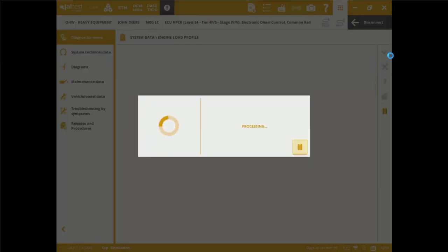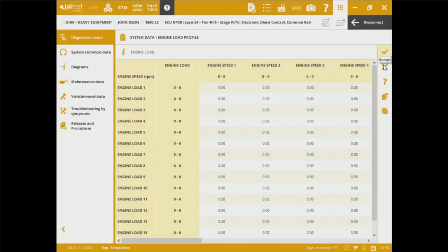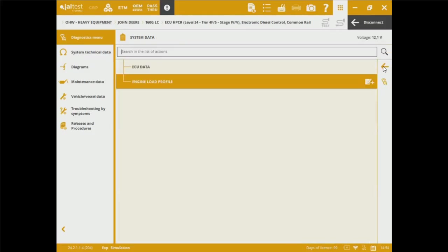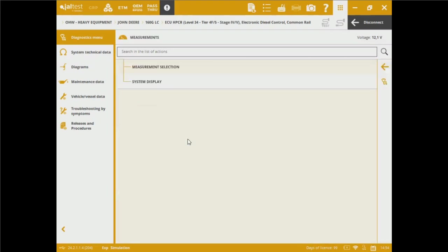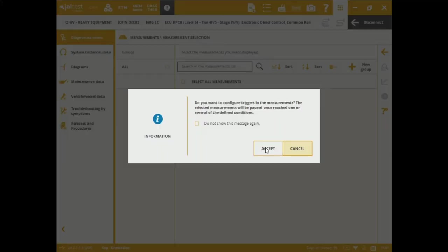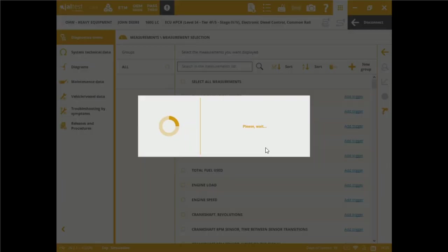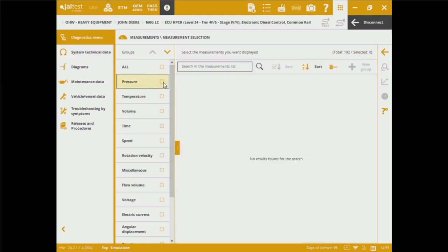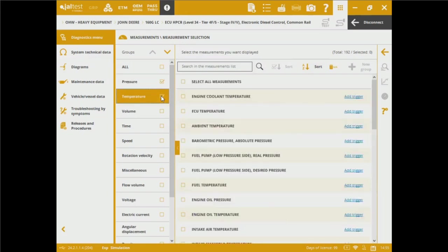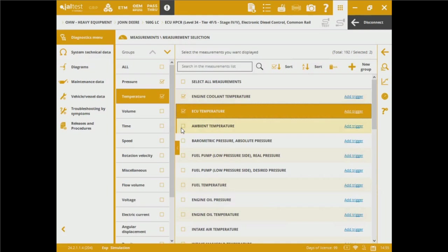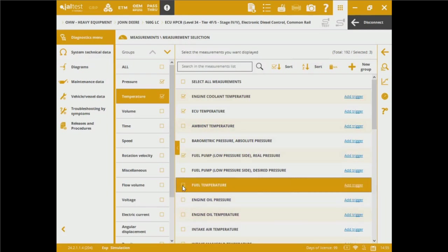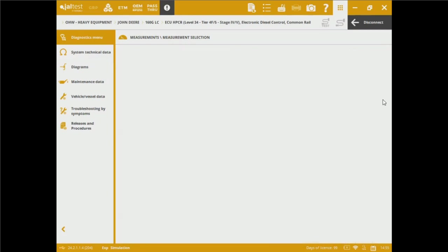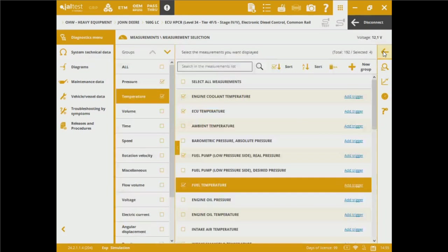We've also got live measurements and live monitoring, so we can do real-time tests based on our type of sensors of our interest. Let's say manual selection here, and I want to filter out. Let's say we have a total of 192 sensors into this engine. I'd like to see and test some pressure and temperature sensors. Let's say the engine cooling, the ECU temperature, the fuel pump pressure, and the fuel temperature. If I click here in the little gauges, I will be able to see real-time monitoring. We're going to be able to get system alerts if we get any wrong readings.